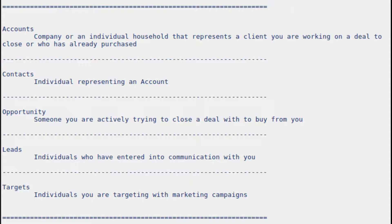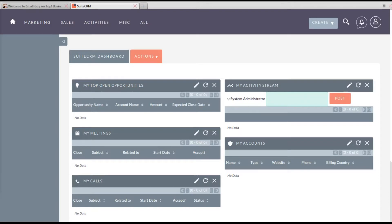If they do qualify, then they get converted into an opportunity, and an account and a contact are converted from that. A contact is an individual who represents an account. An account is a company, or if the individual represents themselves and their household, it's an individual household. The company or the individual household represents a client who's purchased.